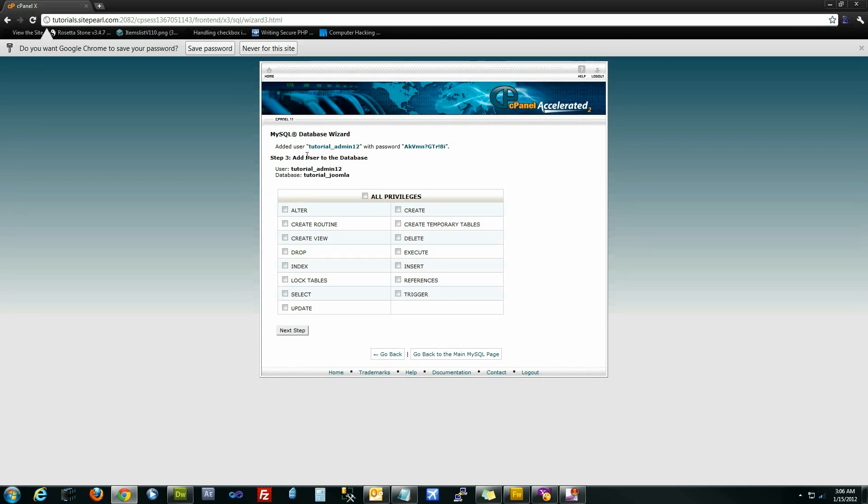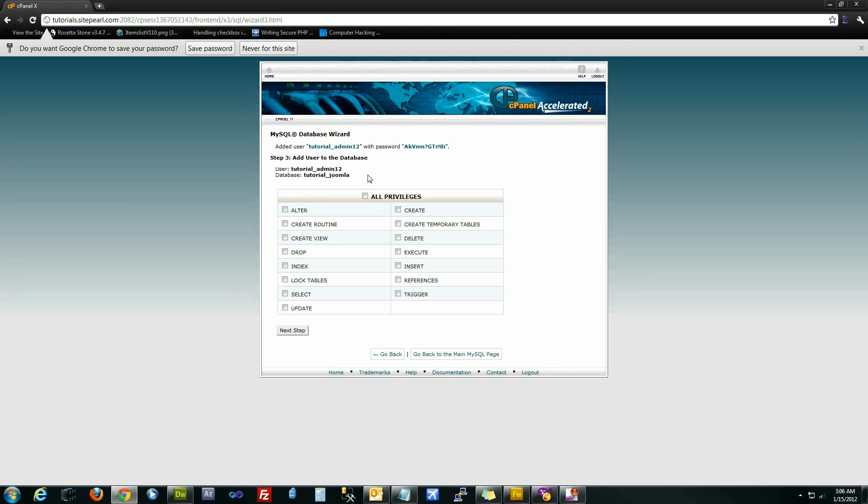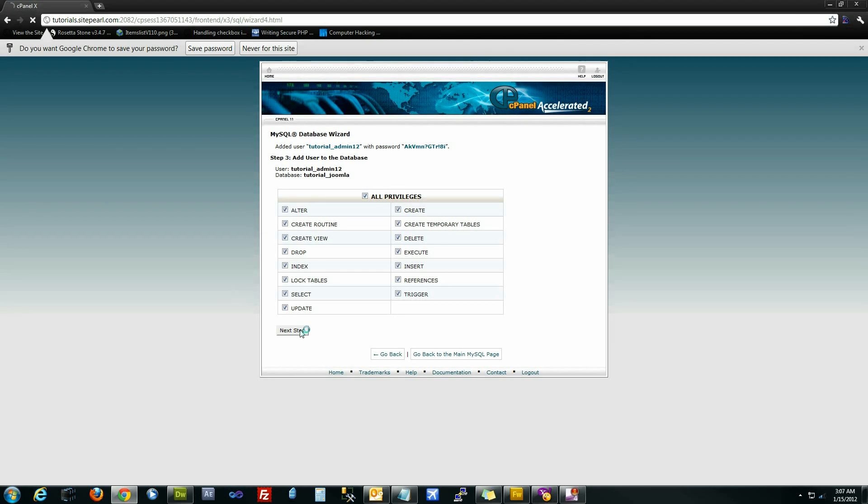The next step is going to be assigning the user to the database, giving the user permission to manipulate the database. I would recommend just doing all privileges, hitting next step, and you're done.